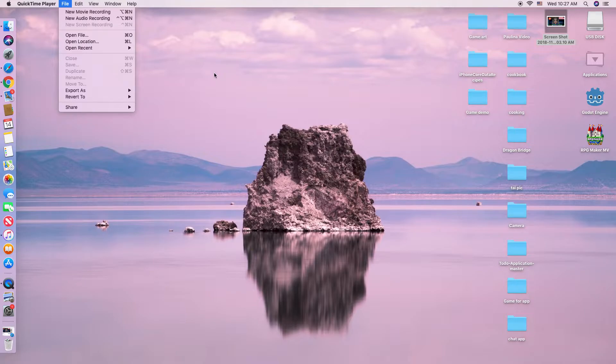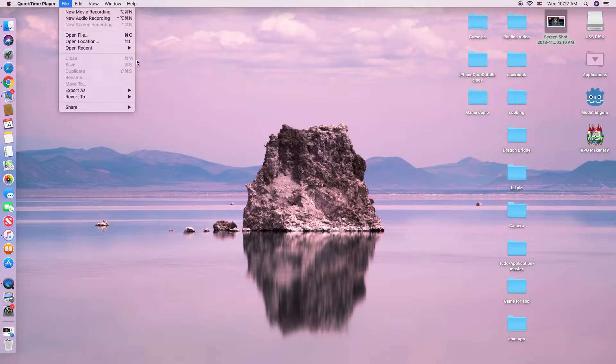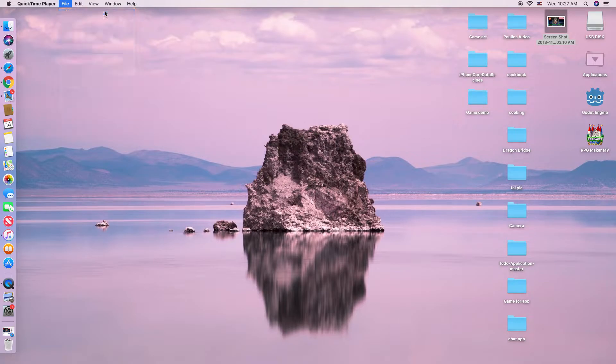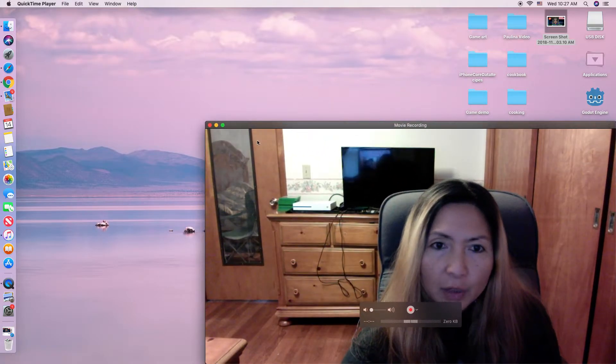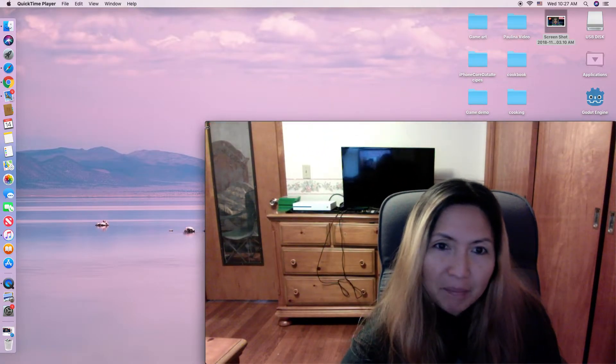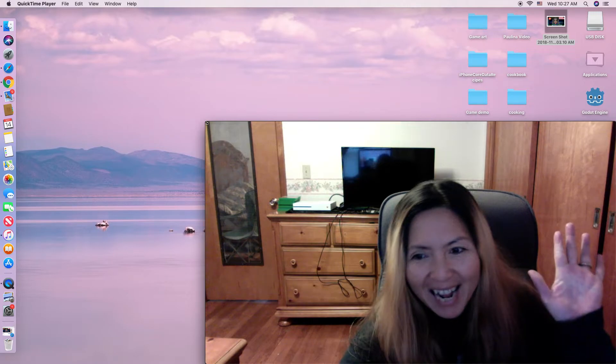If you want to show your face or webcam on your screen recording, you just click on New Movie Recording. Then you will see me now. Hi!